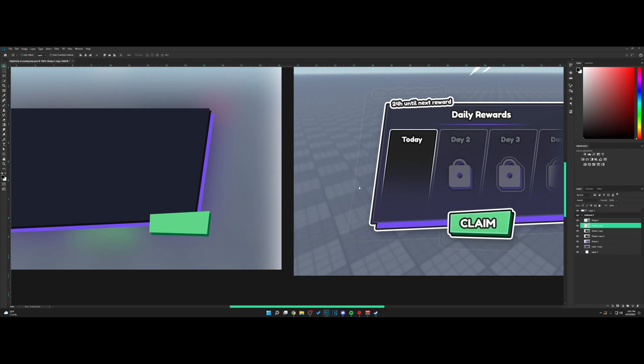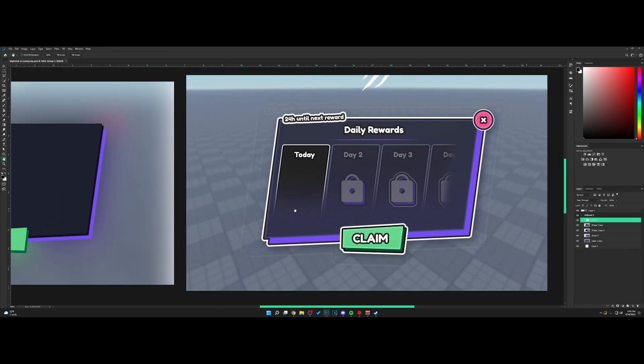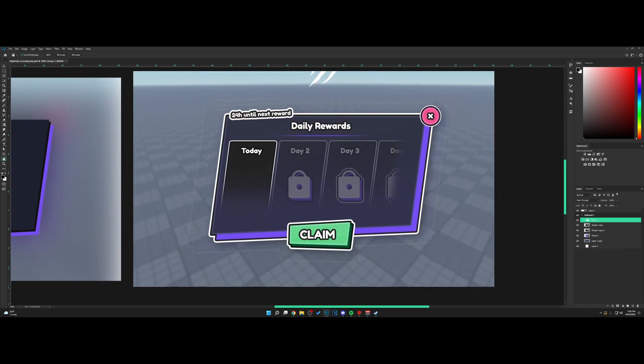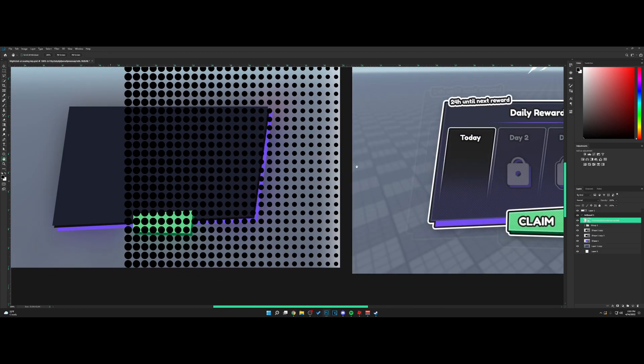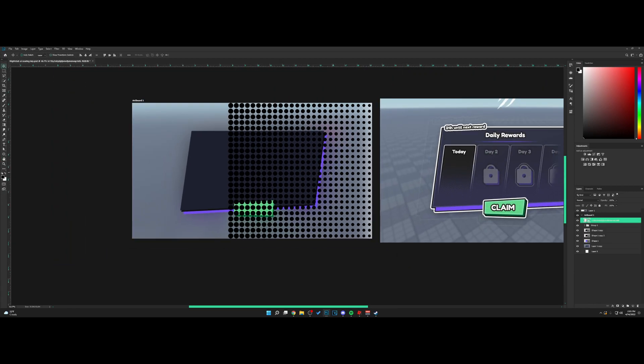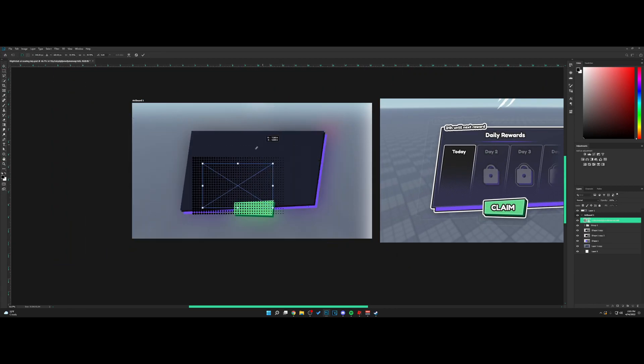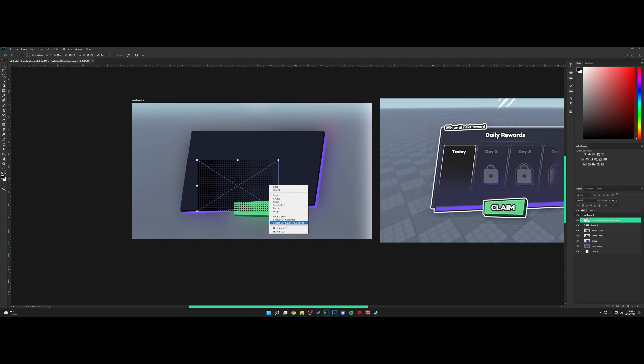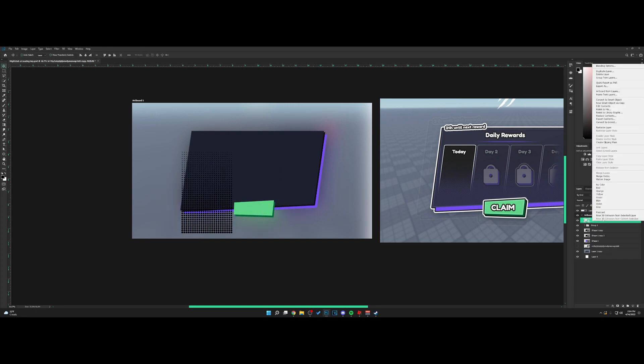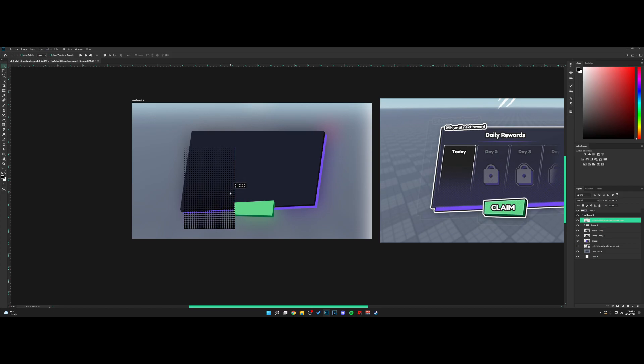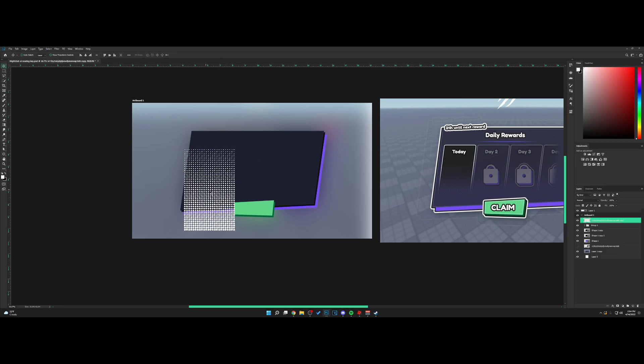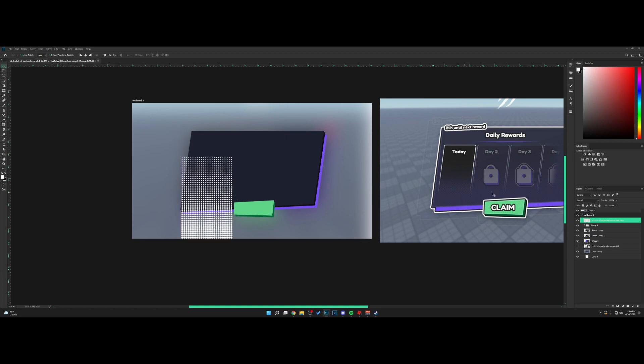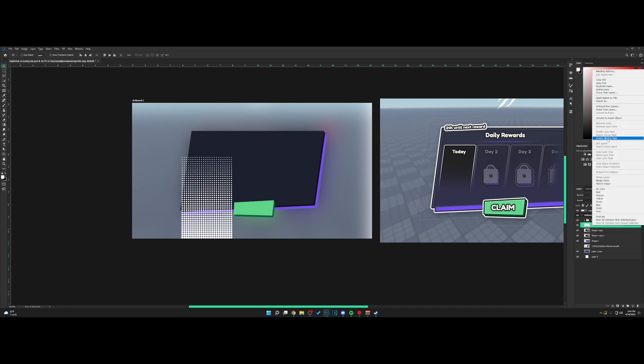Now for the pattern, you want to look up halftone pattern. Here's one that I found. We're going to take this, right-click and rotate, then rasterize the layer. Hold Control, click on the icon, make sure the color is white, then hit Alt and Backspace to fill it with white. Control D to deselect.